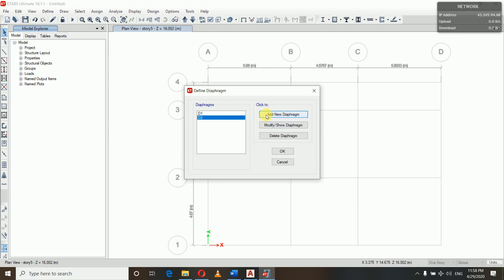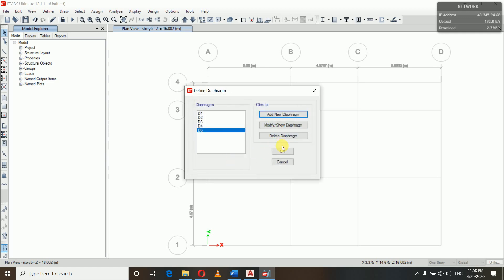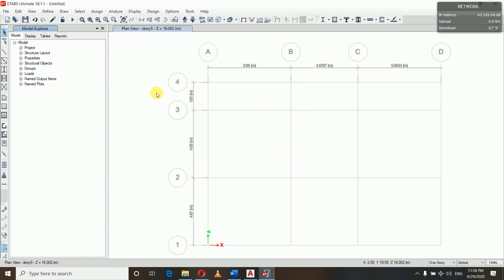We add diaphragm D2 as semi-rigid as well. Since we have five stories, we will define four diaphragms — D1 through D4, all semi-rigid. So we have defined our four diaphragms.